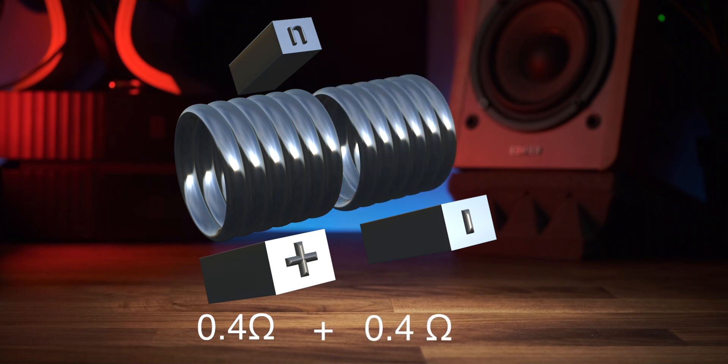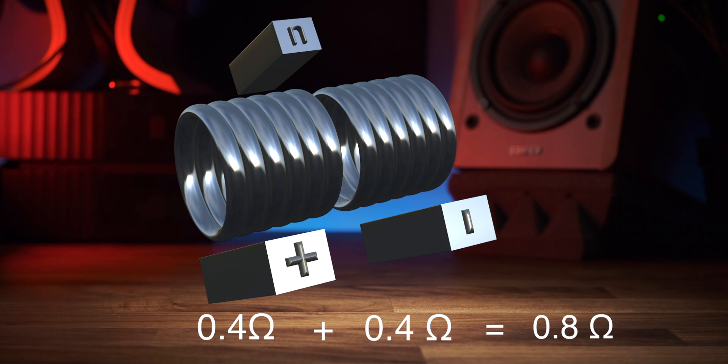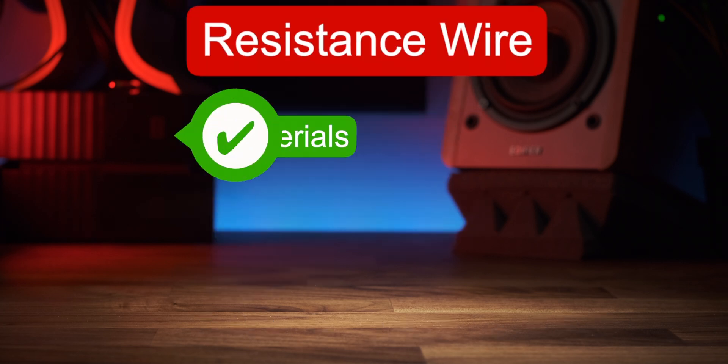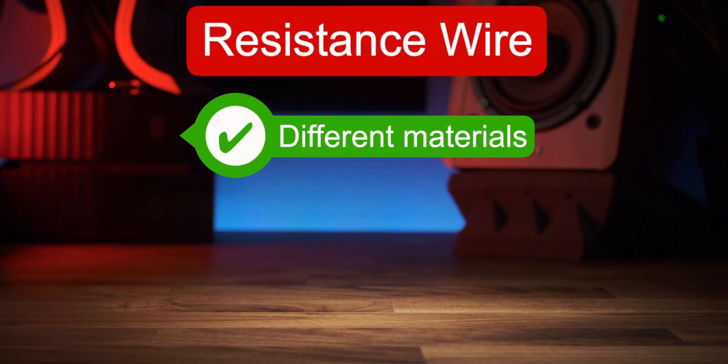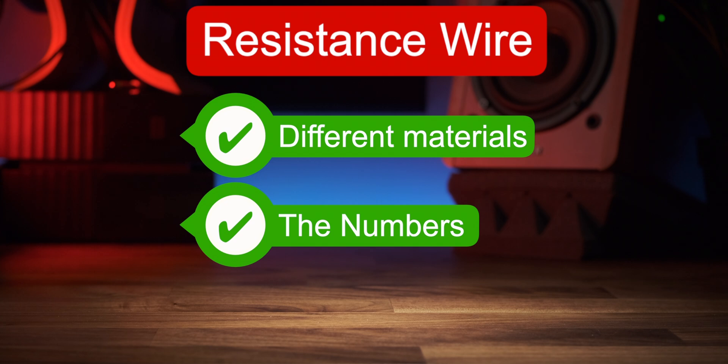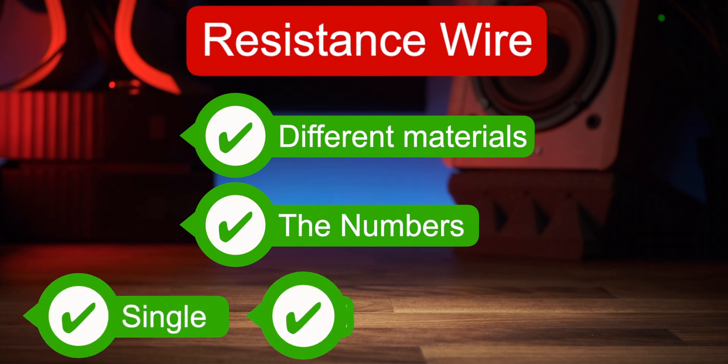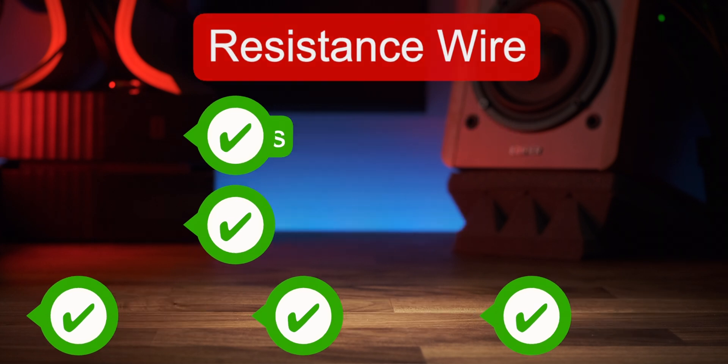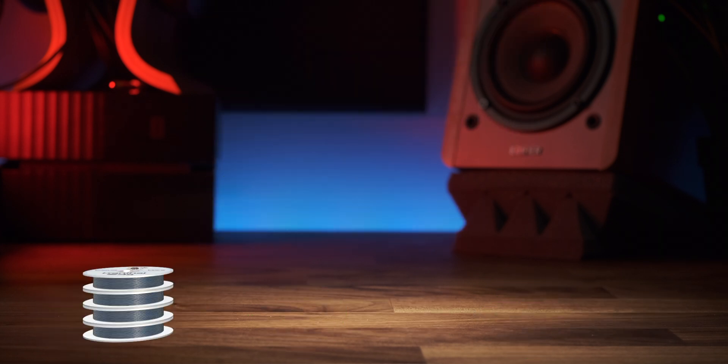Congratulations if you've made it this far. Hopefully you've learned something new, and we've covered the resistance wire aspects. We looked at the different materials, the numbers, as well as the differences between single, parallel, and series coils. Hopefully you've learned a little bit and you can move that forward with your coil building in the future.